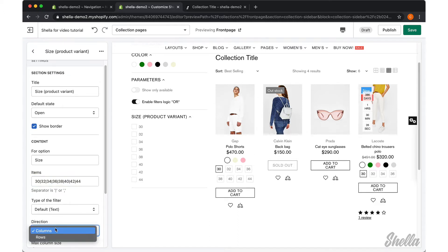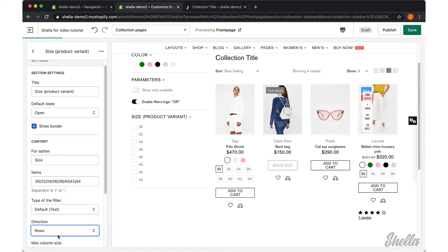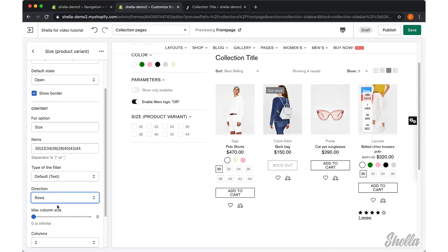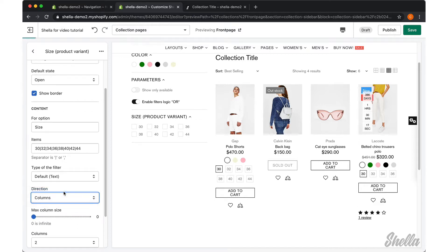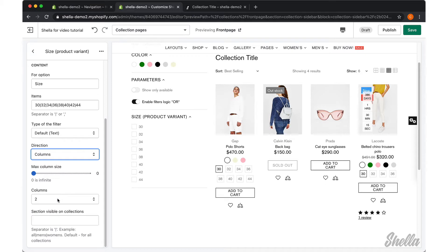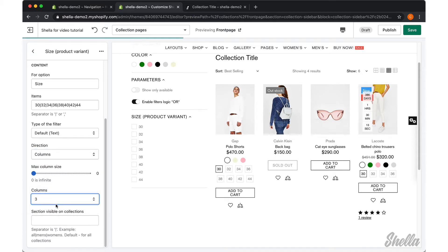You can decide the filter's direction here to show it in rows or columns. If you select columns, you may set the number of items in a column and the number of columns.